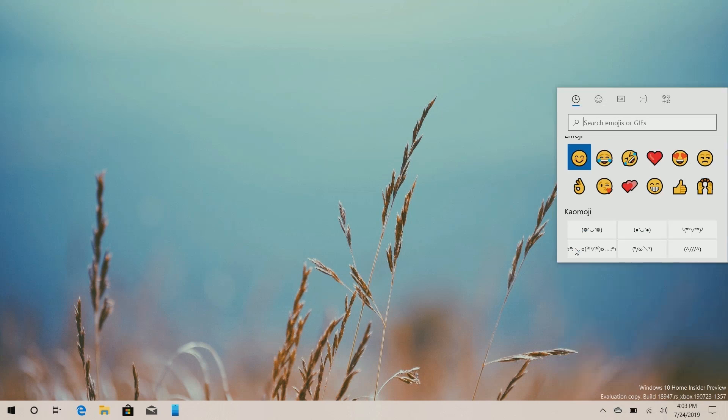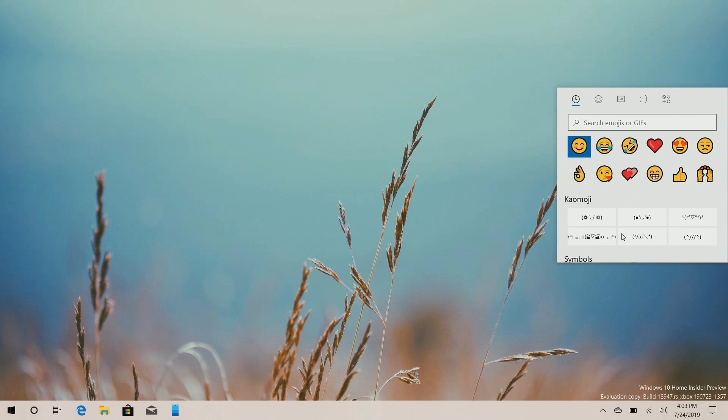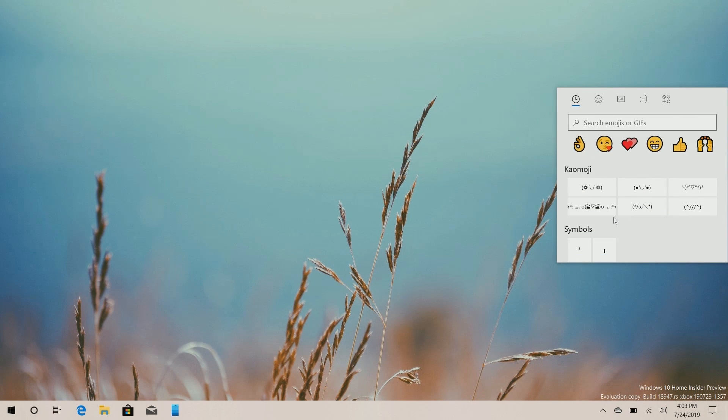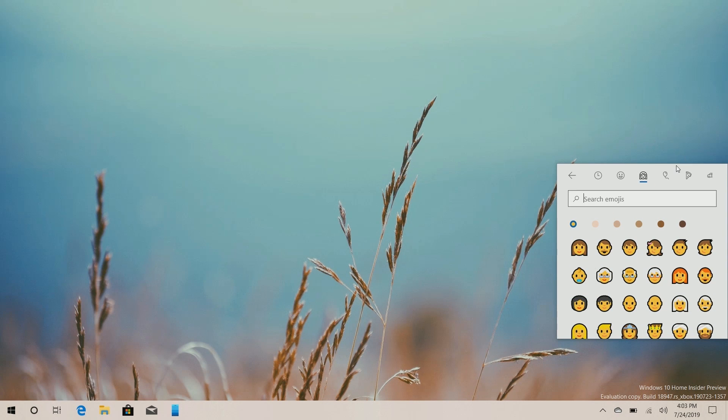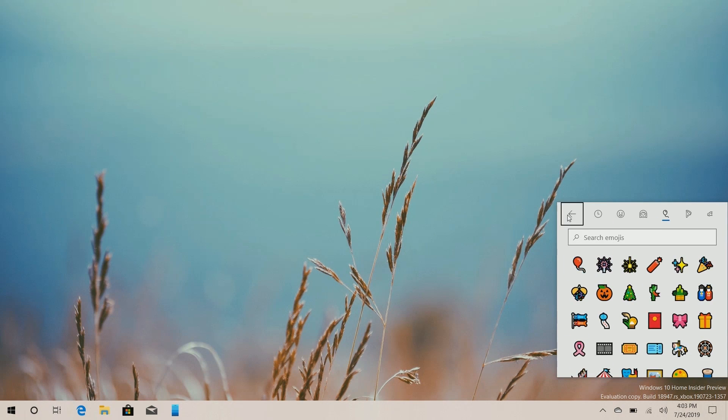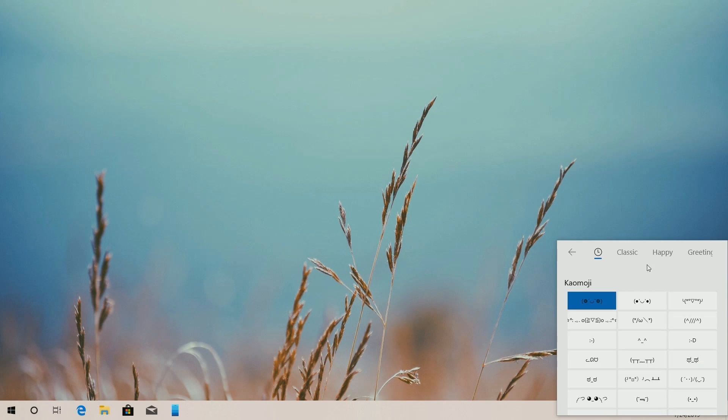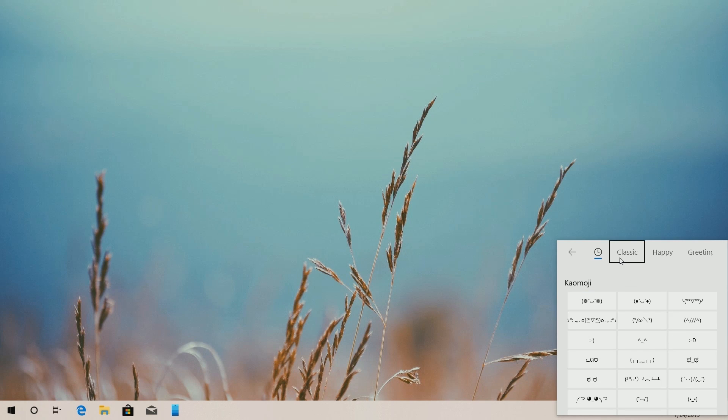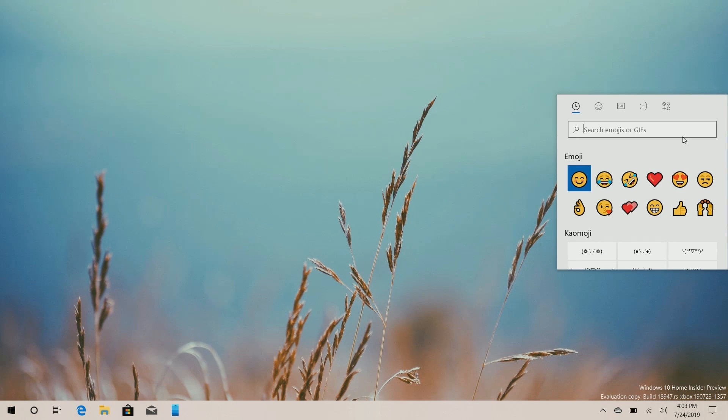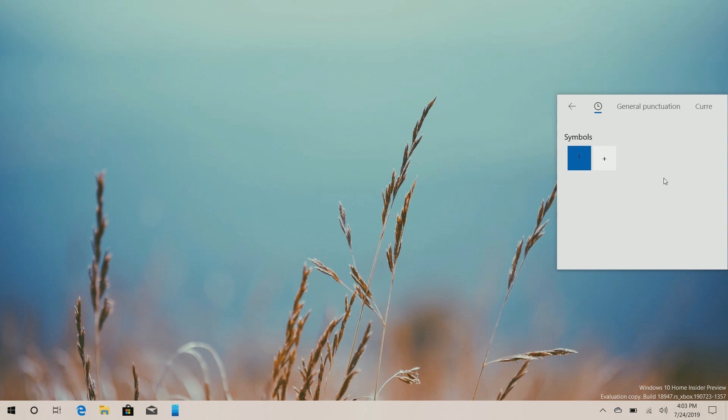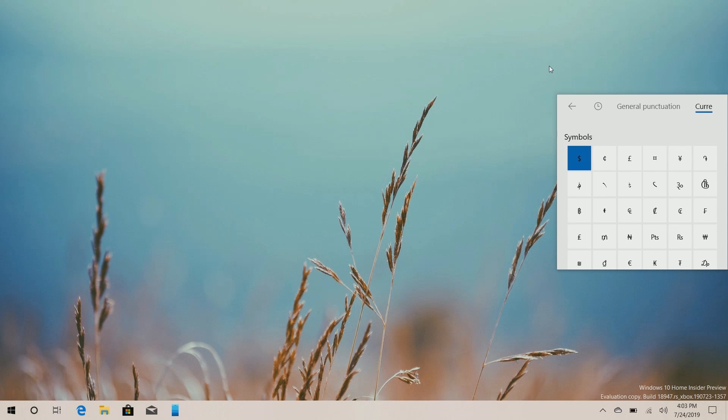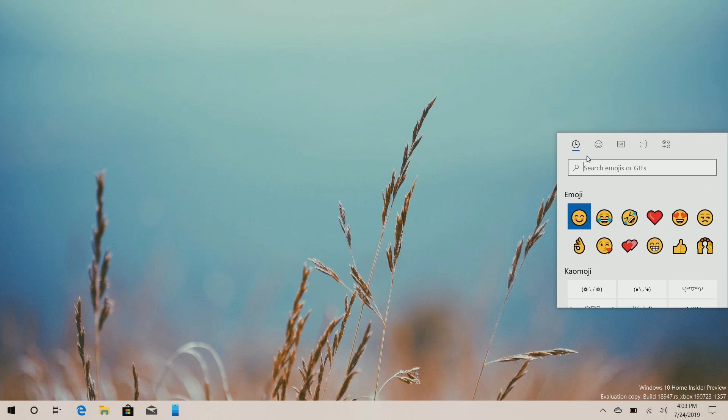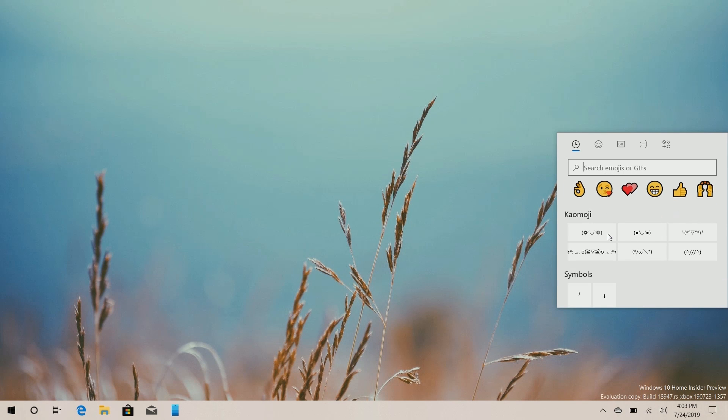Then we've got emojis here. We've got your Kaomoji emojis and your symbols. We have your usual emojis here. We have people and stuff. If we go back, it likes to jump around this window. We can get your Kaomoji here. Then there's categorized into classic, happy greetings, et cetera, et cetera. But then we also have symbols and we have general punctuation, currency and so on and so forth. So that's a minor update to the new emoji UI, which, you know, is kind of nice.